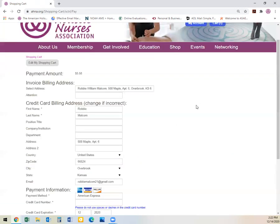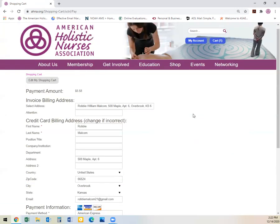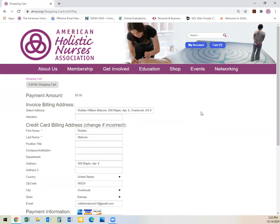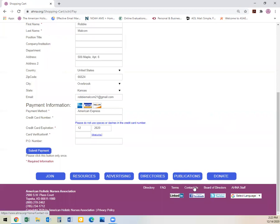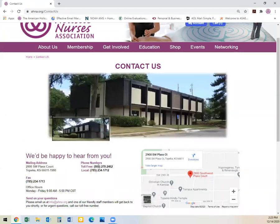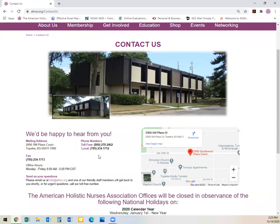Thank you very much for taking the time to watch this instructional video. We hope that you found value. If you have any additional questions, you can always contact AHNA at 800-278-2462. If you are calling from Canada, you will need to call the local number at 785-234-1712. Our office hours are Monday through Friday from 9 a.m. to 5 p.m., or you can submit your question via email to info@ahna.org. Thank you very much and we hope that you choose to become a member of the association. Have a good day.